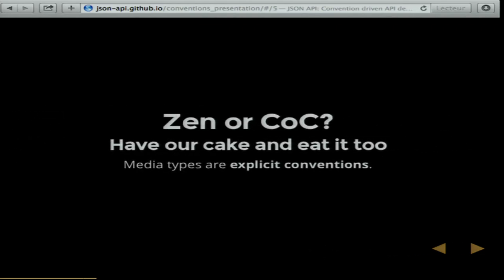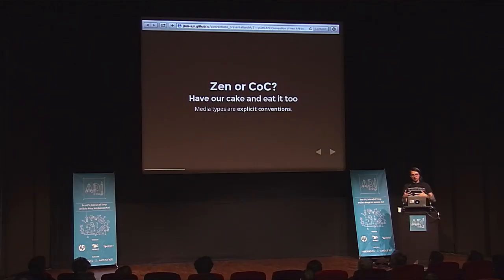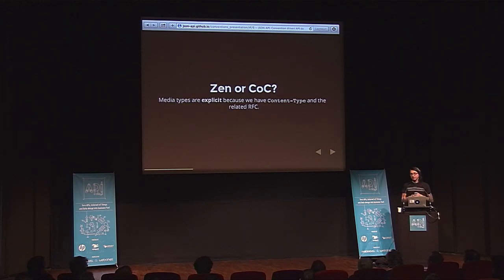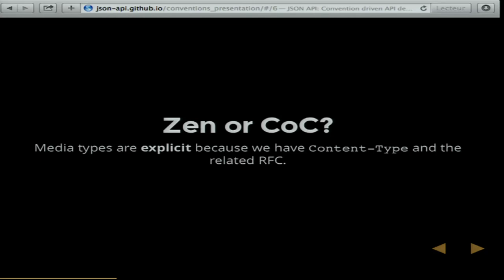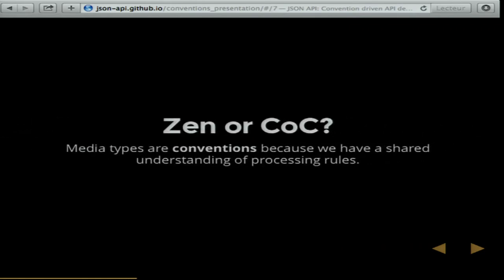So how can we reconcile the Zen of Python with convention over configuration? What I realized is that media types are the synthesis of these two ideas. Media types are about standardizing upon some sort of conventions — we all agree that we're going to process some format in a particular way. But even though it's a convention, we're explicit about it: there is an RFC or a standard somewhere that determines what those conventions actually are. So if we're explicit about our conventions, we can have a convention-driven approach but still manage to be explicit about it.